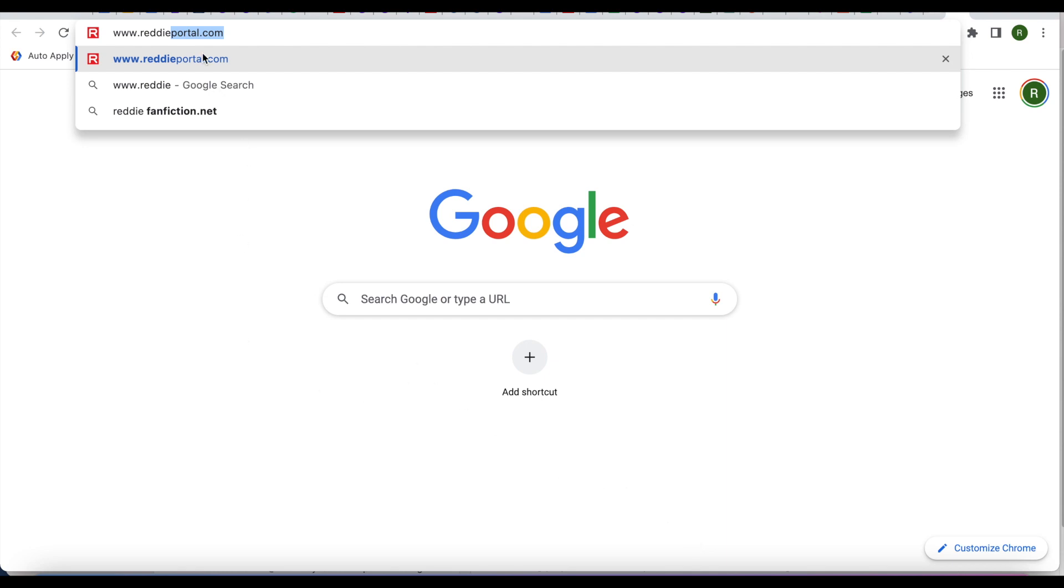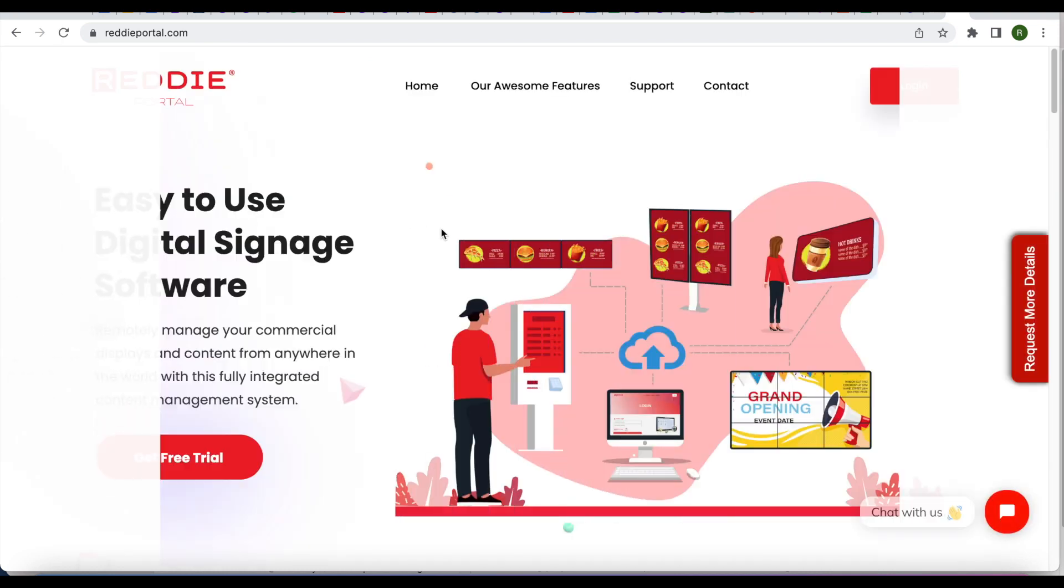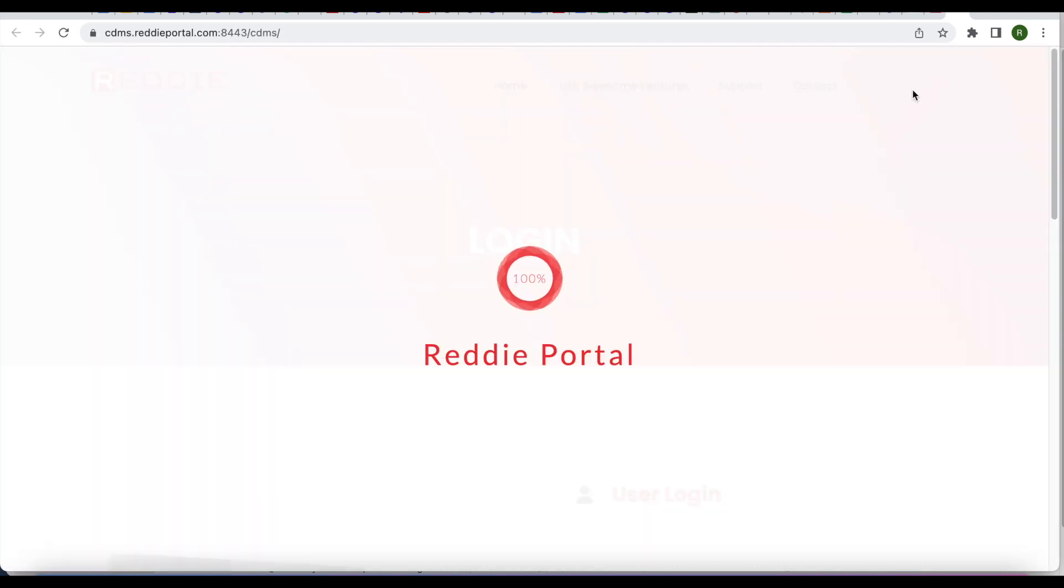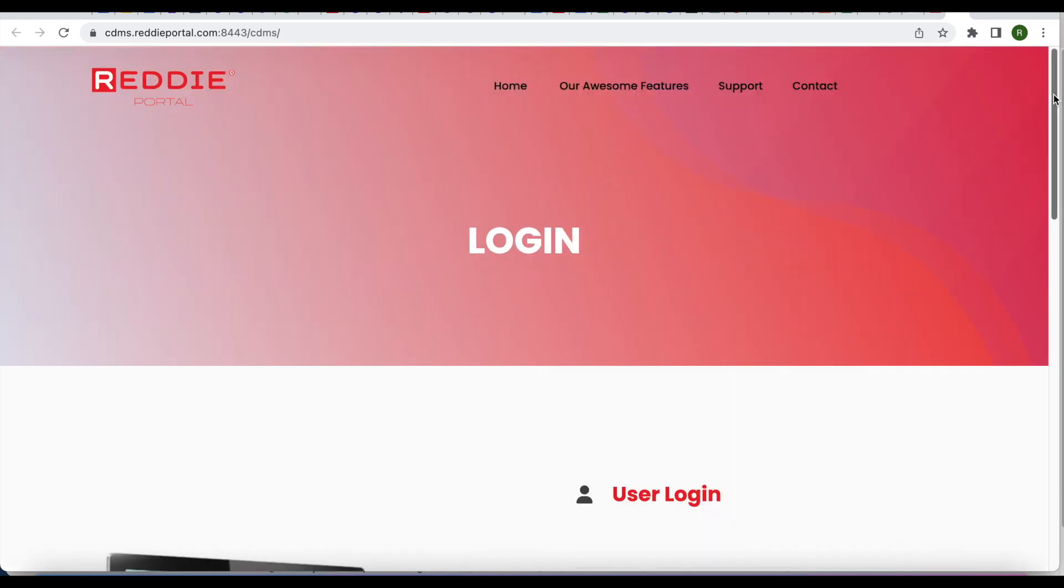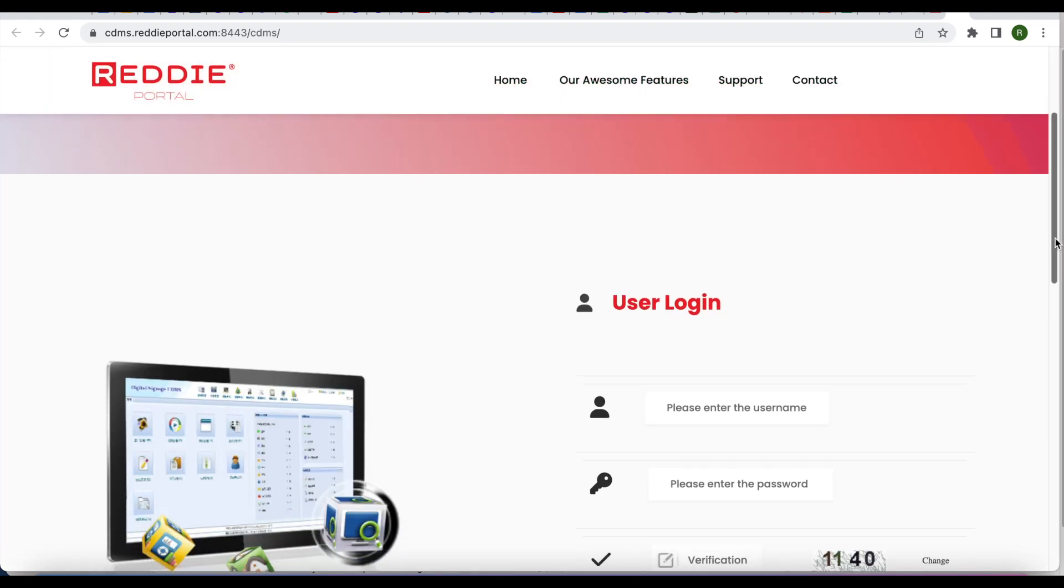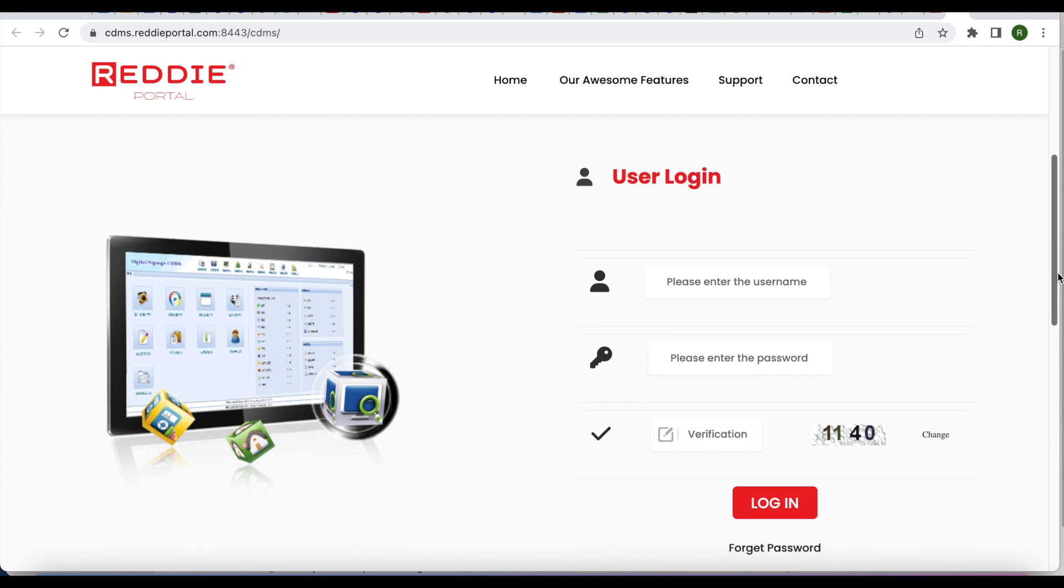To access Content Editor and make updates to your editable content or menu board layout, go to www.readyportal.com and click the login button at the top right hand of the screen. That will take you to the login page where you will enter the username, password, and the verification code.